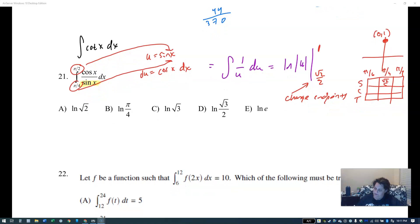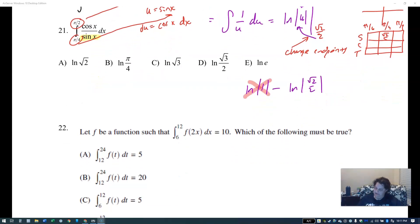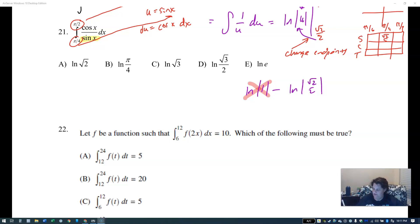Taking top minus bottom gives ln of one minus ln of square root two over two. The ln of one is zero, so the answer should be negative ln of root two over two. That doesn't appear in the answer choices, but that doesn't mean we did it wrong — it means the AP question writers are messing with us. We know their tricks.